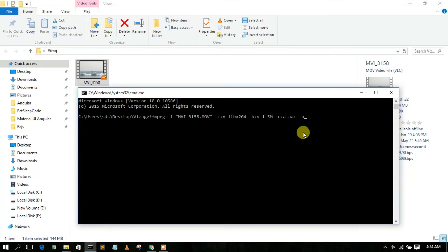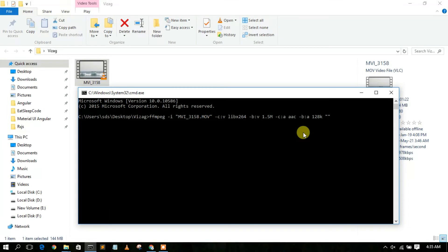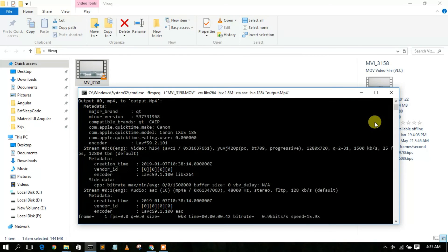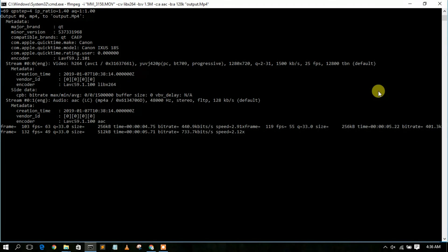The audio library we're going to use is AAC, so type 'aac'. Then add '-b:a' for audio bitrate and set it to '128k', meaning 128 kbps. Finally, give the output file name — we'll use 'output.mp4', which also converts the file from .mov to .mp4. Now simply press Enter.